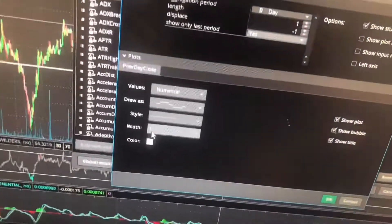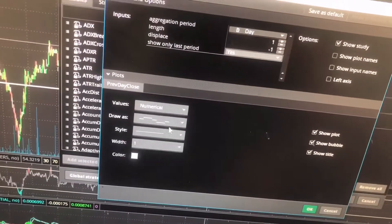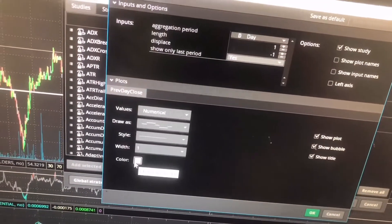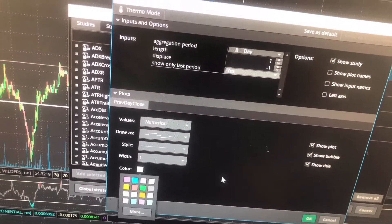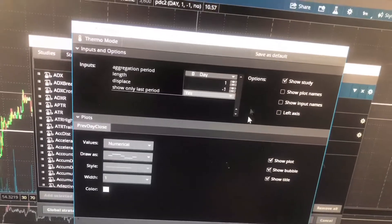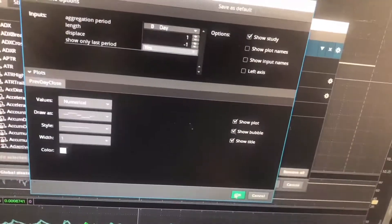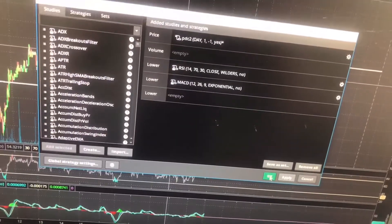And you can also mess with the width of it, the style you want, the color. I like mine white, so you can mess with the color, you can do all that. And now, as we see, I'm going to hit Apply.